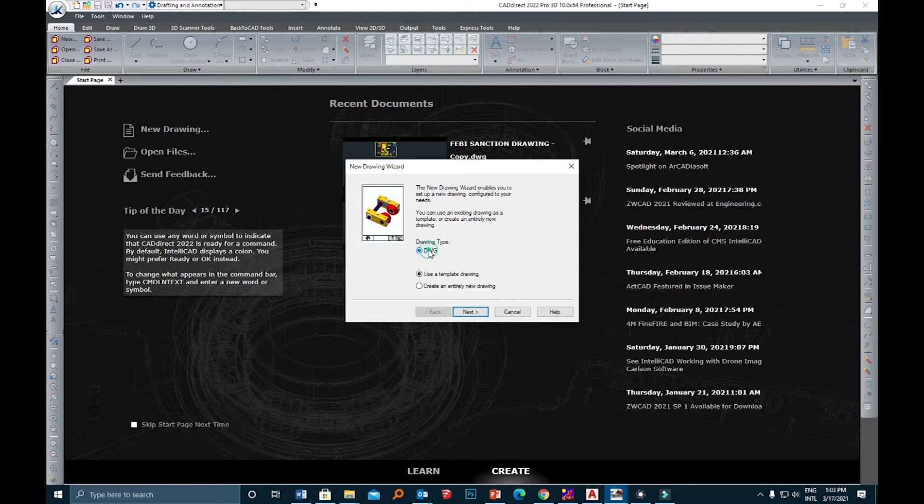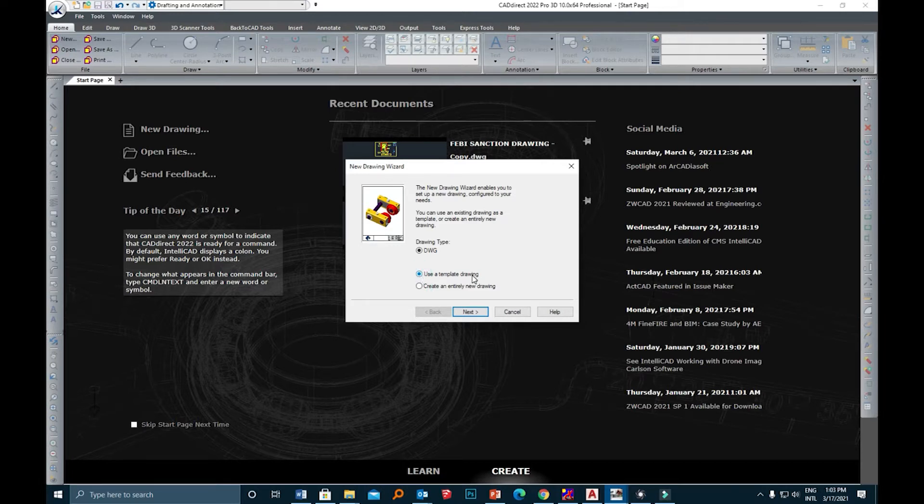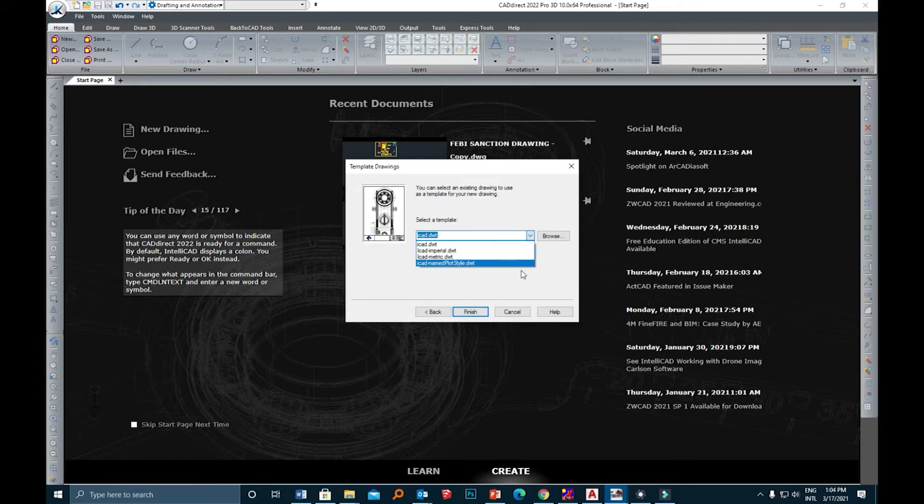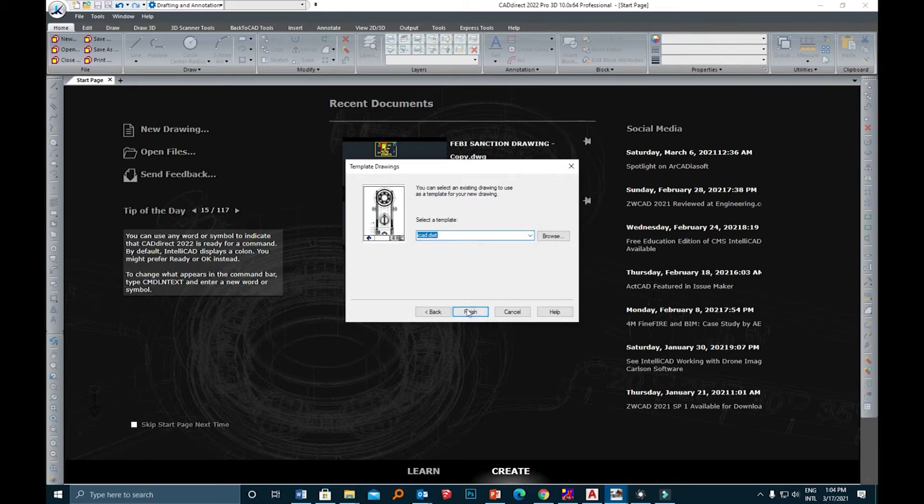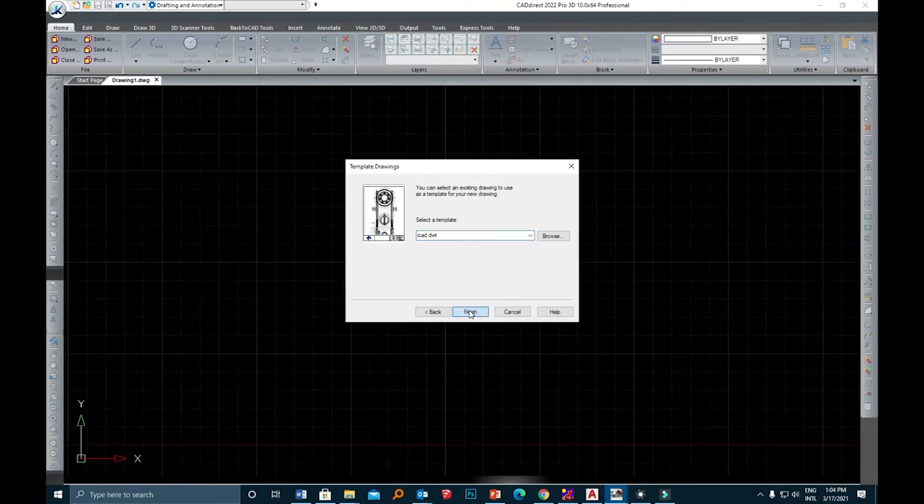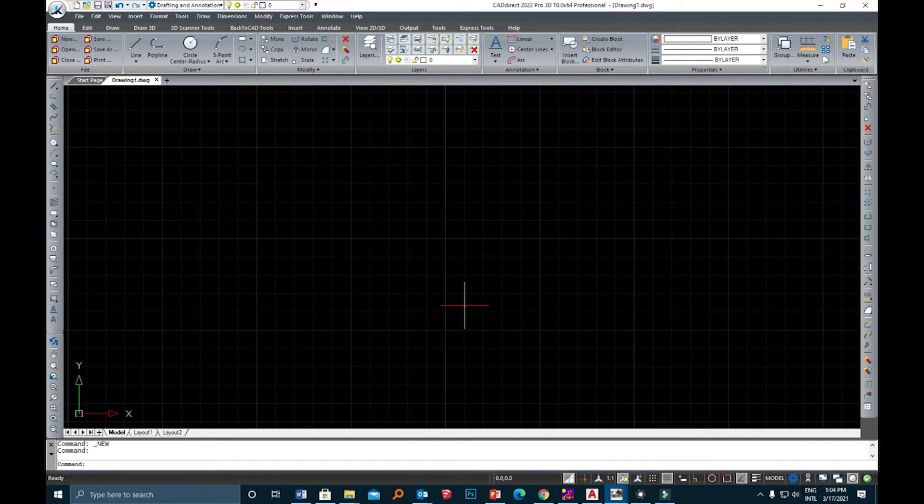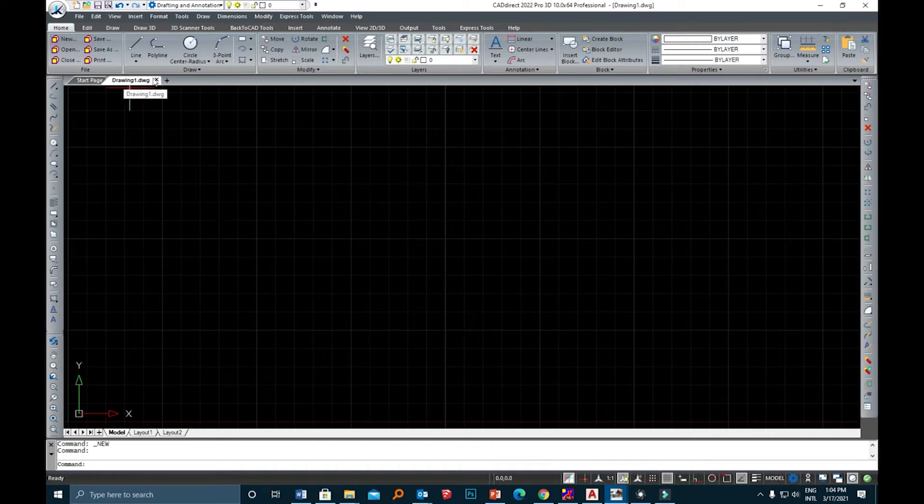The standard is DWG, and it's also asking whether you would like to use a template drawing or not. For this example I'm going to use the template drawing, but later I will show you how to create an entirely new drawing. Here we have different options for choosing a template and you can also import your own ACAD DWT templates from AutoCAD. Now I'm choosing the I-CAD DWT and there it is, it opened a new drawing.